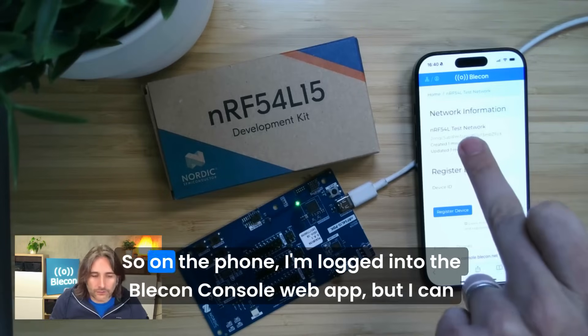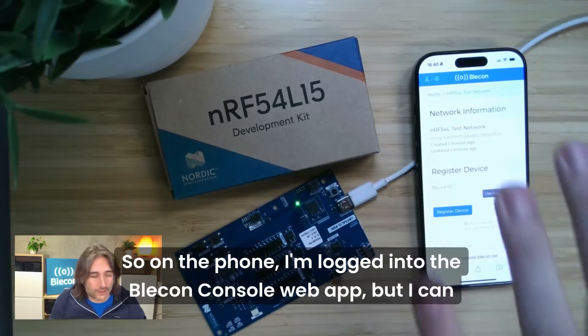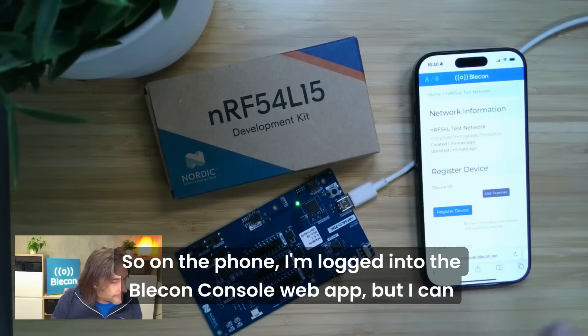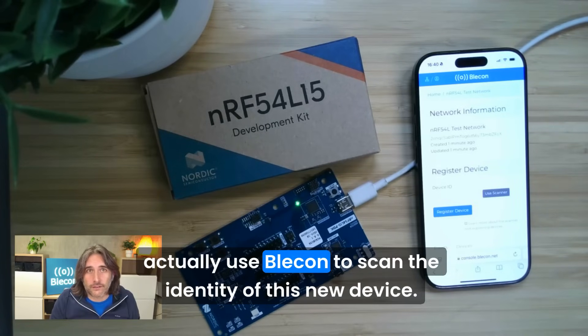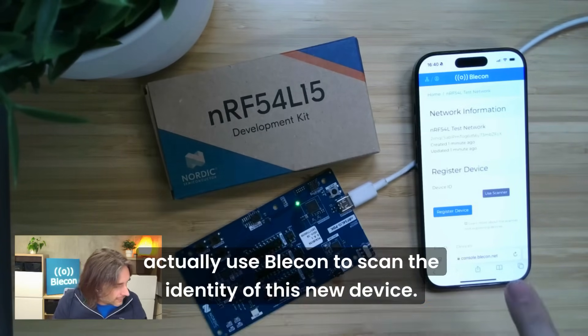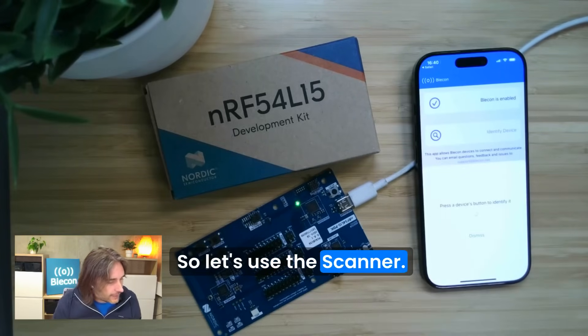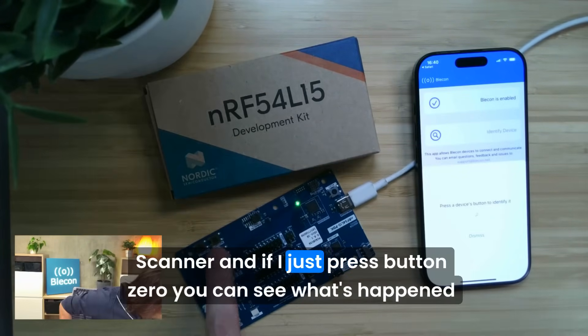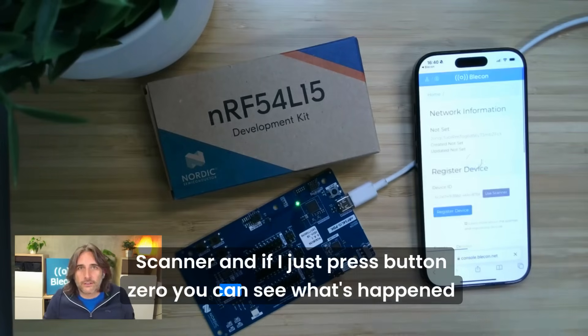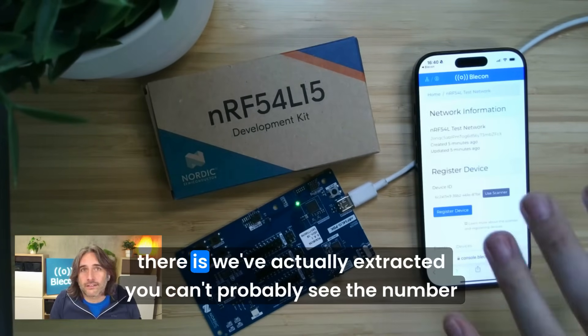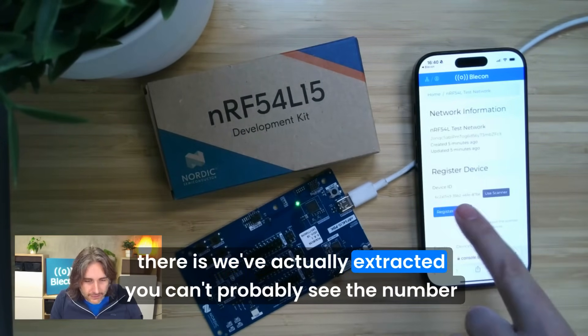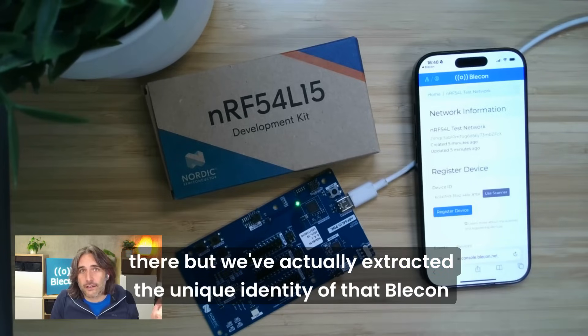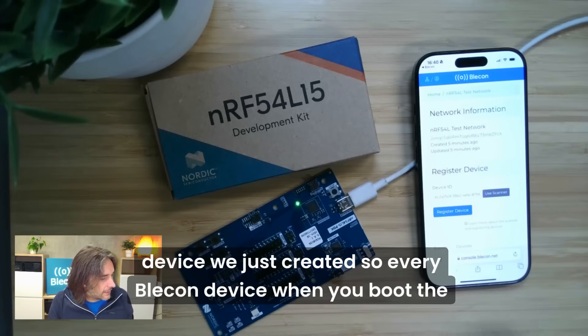On the phone I'm logged into the Bleacon console web app, but I can actually use Bleacon to scan the identity of this new device. Let's use the scanner. That's invoking the Bleacon scanner, and if I just press button zero you can see we've actually extracted the unique identity of that Bleacon device we just created.